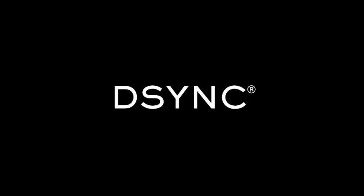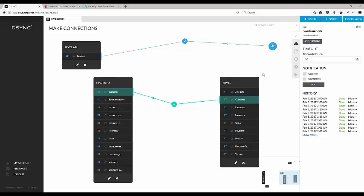Welcome to another DeSync product demonstration. In this demonstration, we will be showcasing the Magento and Revel connector. As you can see on the DeSync dashboard, we have a Magento system set up and a Revel system pre-configured.